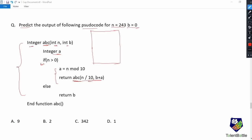For this function, value of n is 243 and value of b is 0. Since n is definitely greater than zero, we execute these statements. First statement: a = n mod 10, so 243 mod 10 gives a = 3. In the return statement, we call abc recursively with parameters n divided by 10, which is 243 / 10 = 24, and b plus a, which is 0 + 3 = 3.